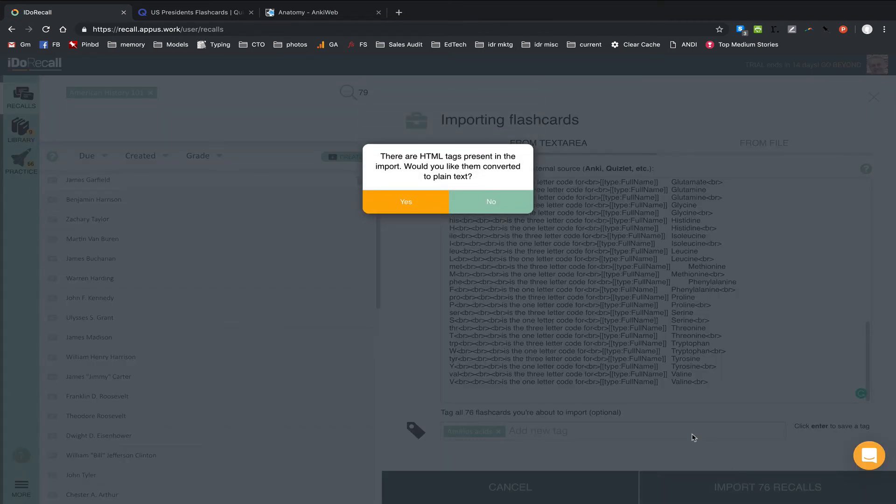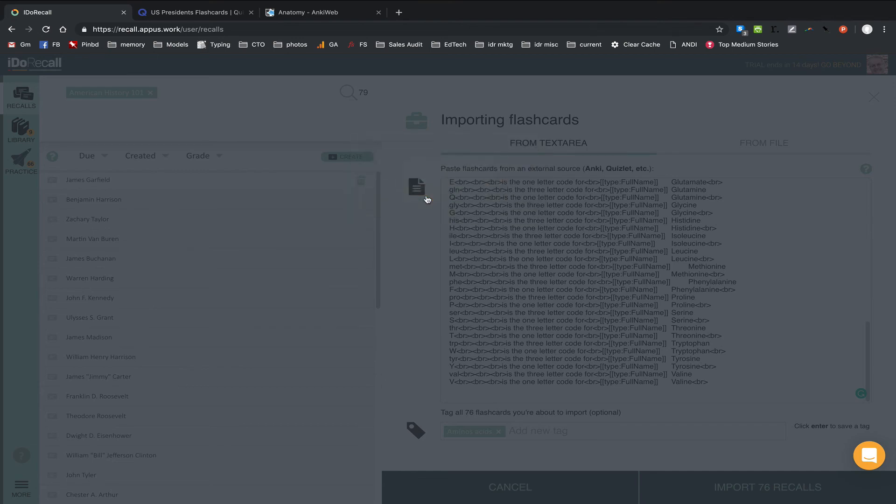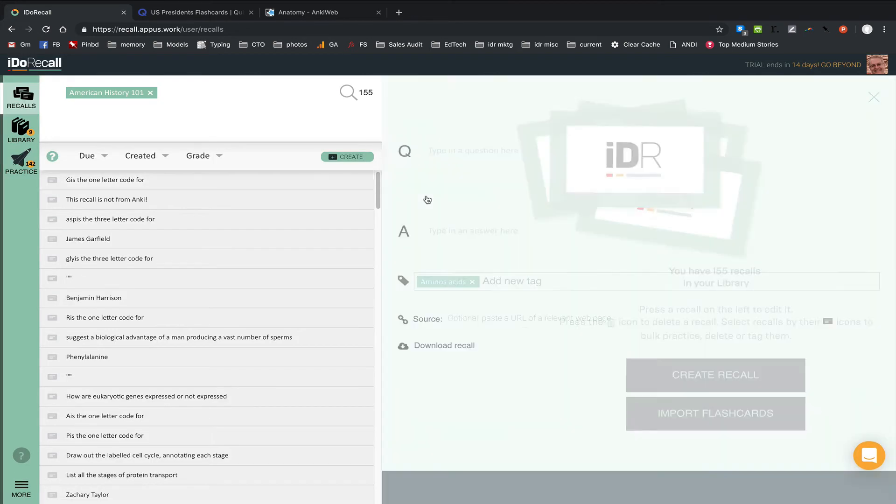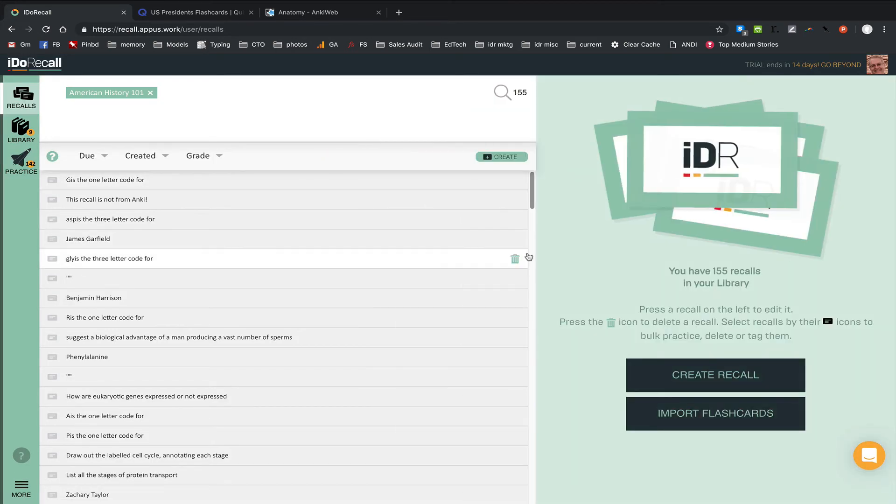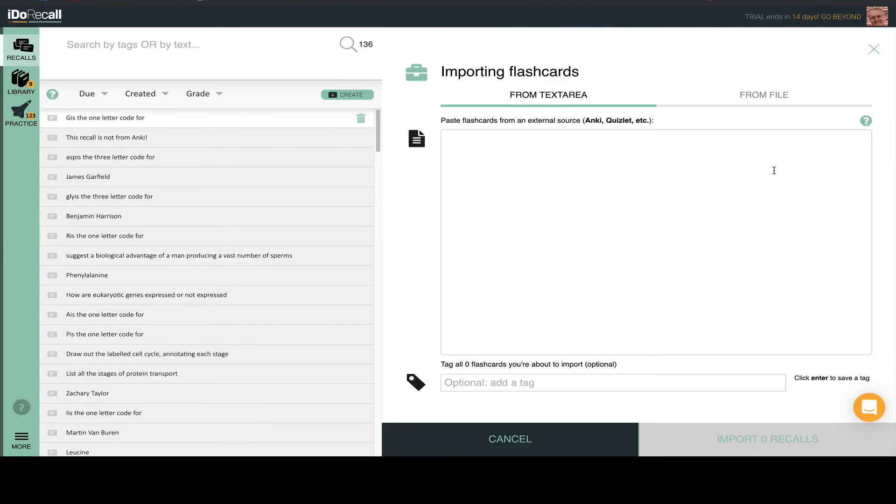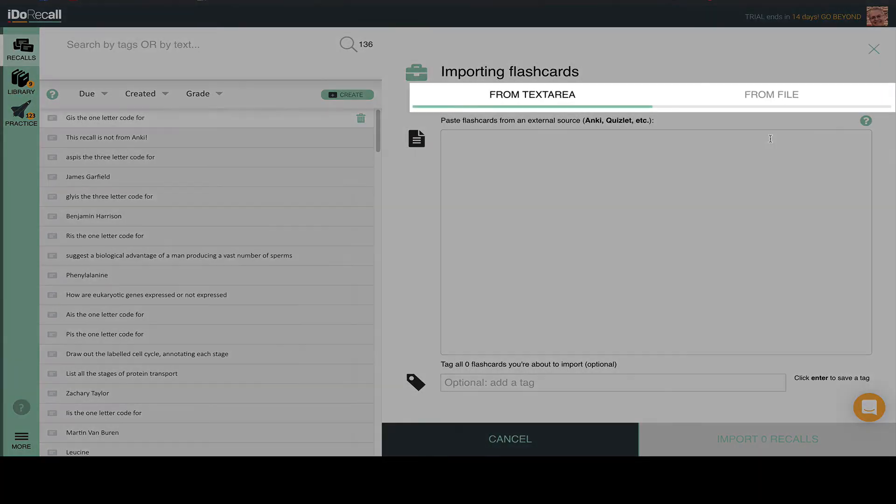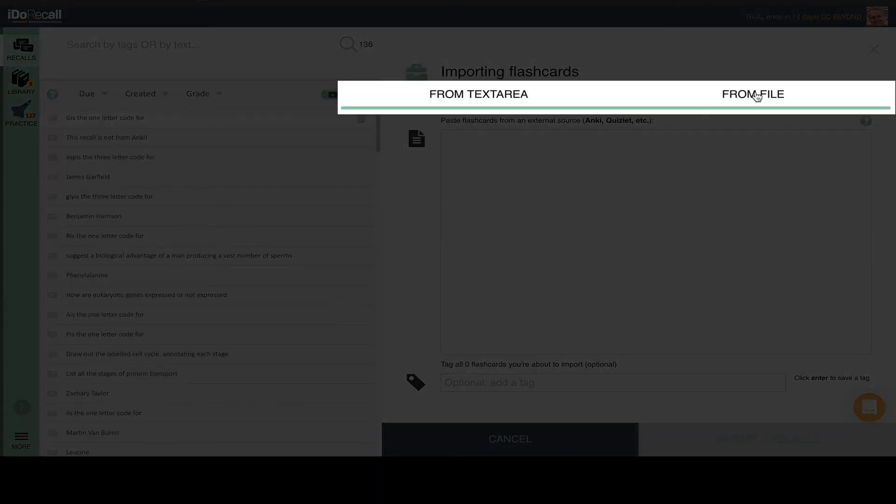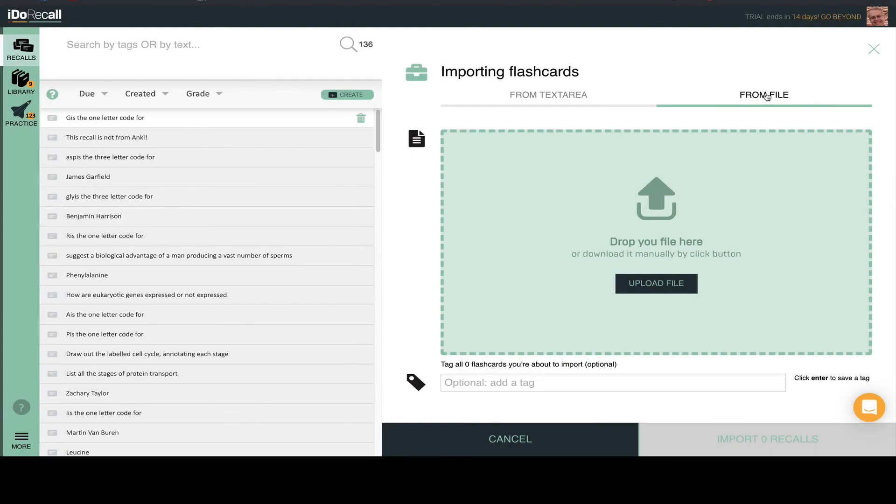There are many other third-party sources of flashcards which you can import into iDo Recall. You can even upload TXT and CSV files so long as you use tabs to separate the question and answer in the TXT files and commas in the CSVs. Then separate each flashcard in your file with a new line.